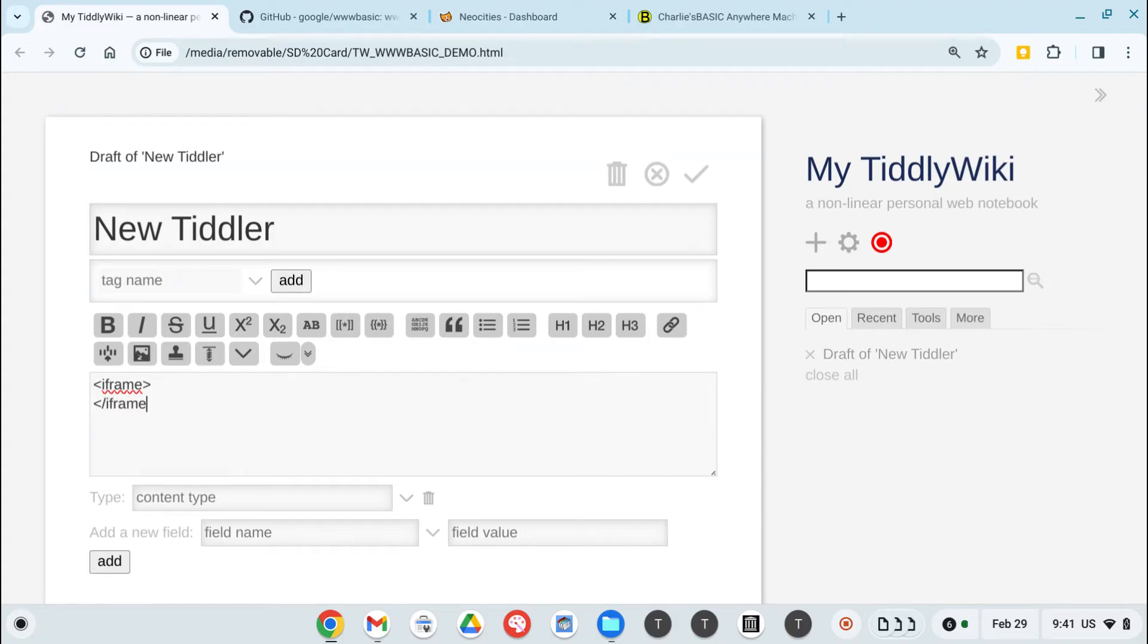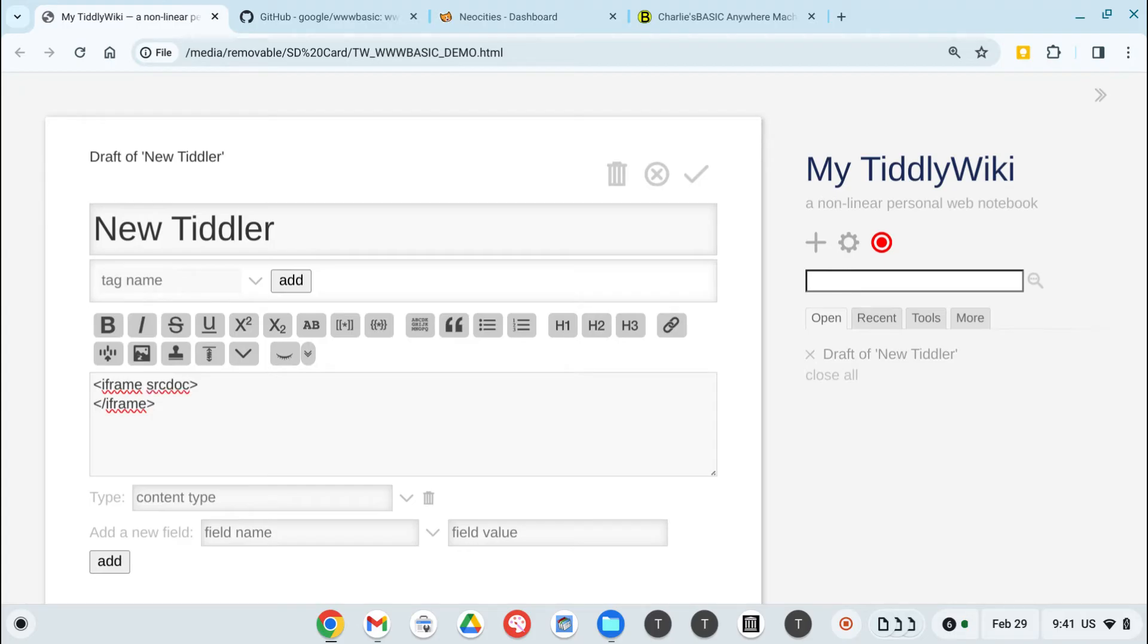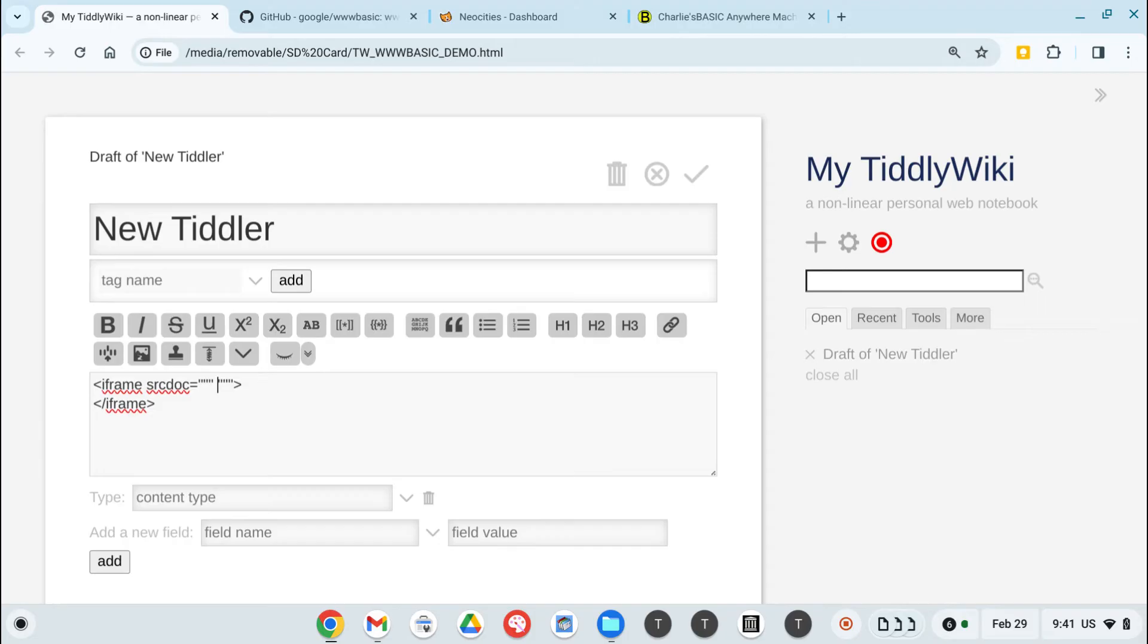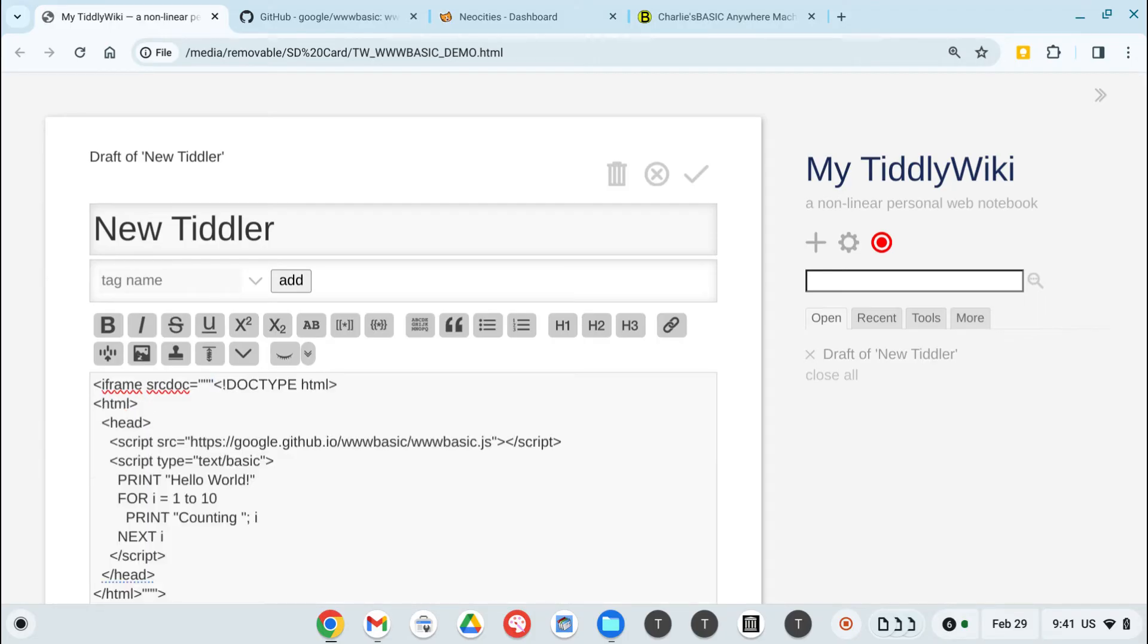So let's set that up. The beauty of an iframe is that oftentimes we'll see it point to a URL of some page on the web, but we can also set it up to actually include the HTML. So let's set up a triple double quotes here to tell TiddlyWiki that this is all one big string. And if we paste that in there...